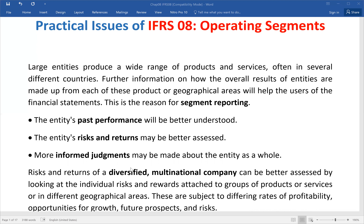More informed judgments may be made about the entity as a whole. In terms of overall financial reporting, the users — especially users of the financial statement — can make their decisions more knowledgeably and with better judgment.